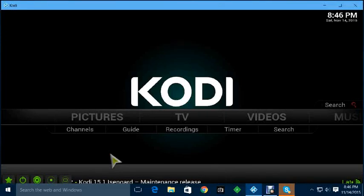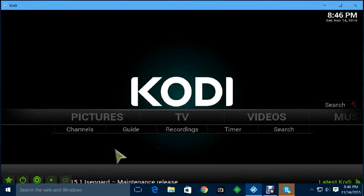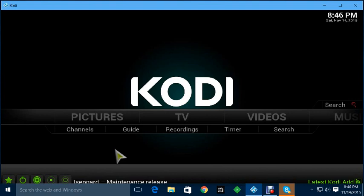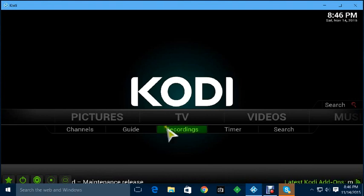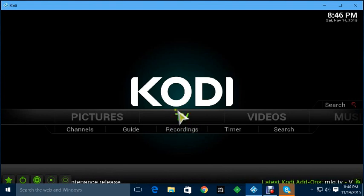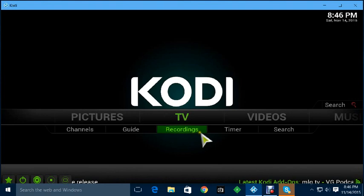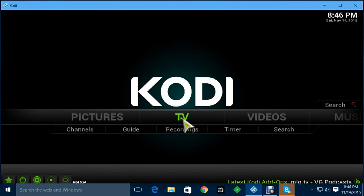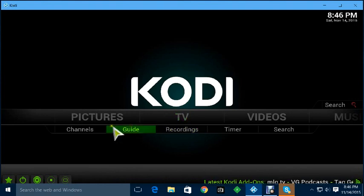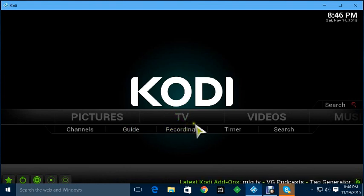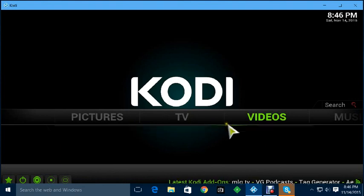How you doing today? This is Joe Schmo. I'm going to show you how the Stalker PVR client works. As you can see, once you set it up, you'll have the TV icon. And underneath you'll have channels, guide, recordings, timer, and search.